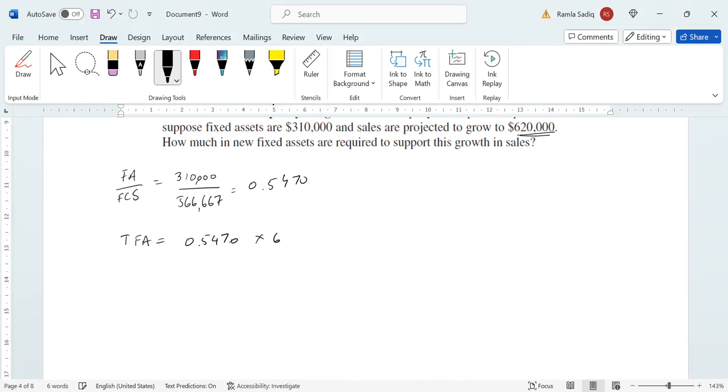Putting that into our calculators, that's 0.5470 multiplied by $620,000, and we get $339,140.